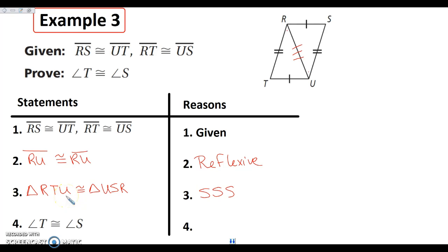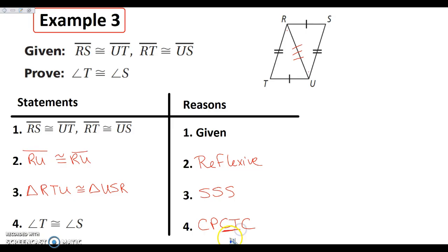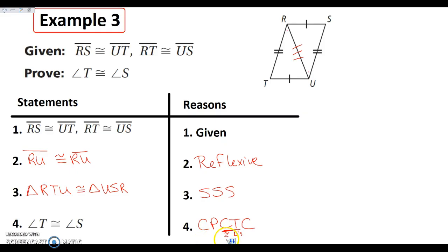Now that our triangles are congruent, all the other pieces and parts are congruent. So I can say angle T is congruent to angle S by CPCTC — corresponding parts of congruent triangles are congruent. You cannot use CPCTC until you know you have congruent triangles. Congruent triangles must come after you have proven triangles are congruent. Make sure you don't use CPCTC until you've actually stated that triangles are congruent.